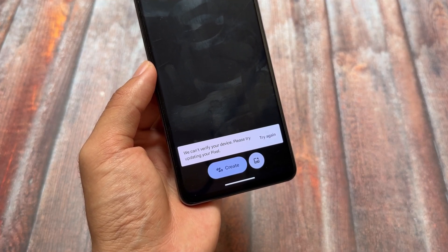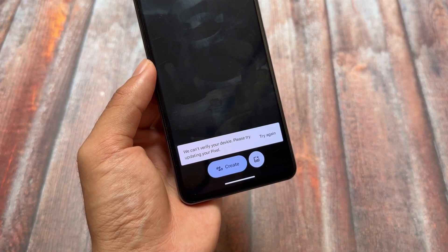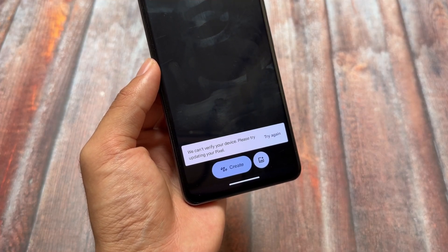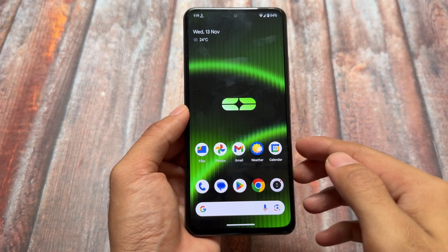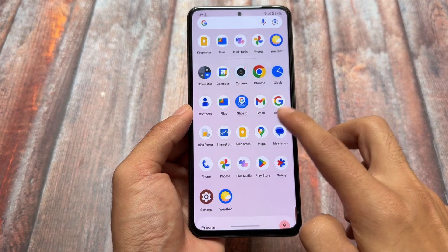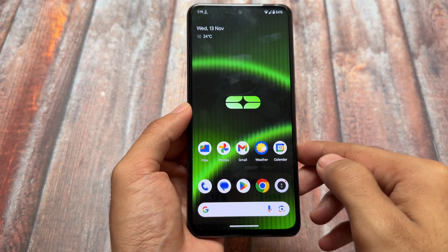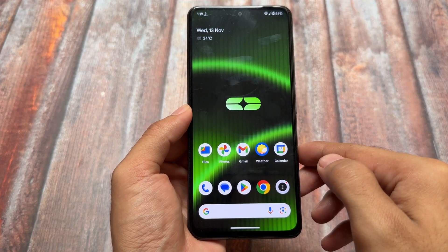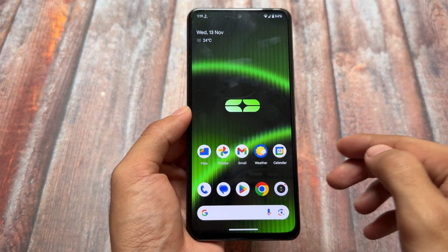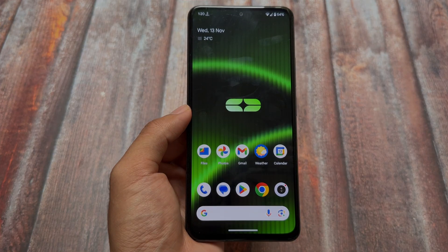One more thing — Pixel Studio is unfortunately not working in my case. As you can see, it says 'We can't verify your device.' It works in some custom ROMs but not in this one. So those were the highlights of Genesis OS. If you want to try it out, the link is in the description. Hope you liked the video — drop a like, subscribe to the channel, and thanks for watching!